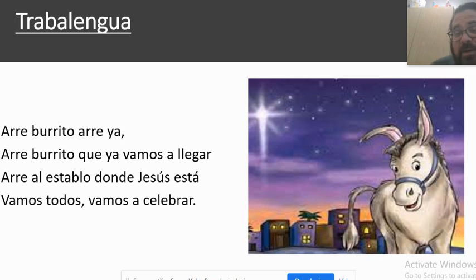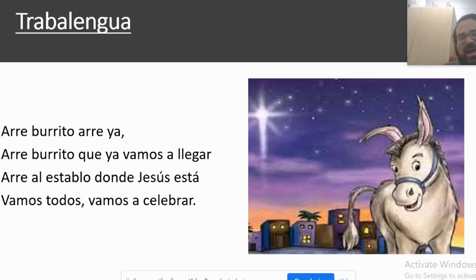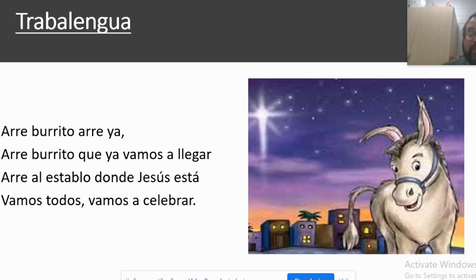Then I say: okay, faster — here we go. Un, dos, tres, go. Arre burrito, arre ya, arre burrito que ya vamos a llegar. Arre al establo donde Jesús está, vamos todos, vamos a celebrar. So we get it as fast as we can.